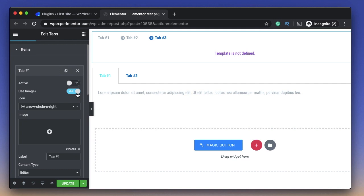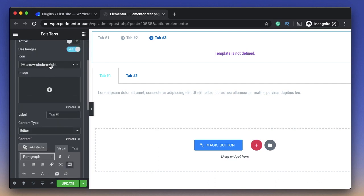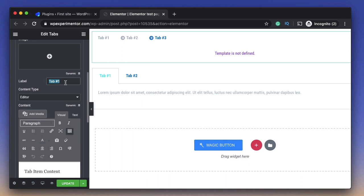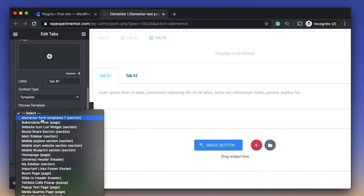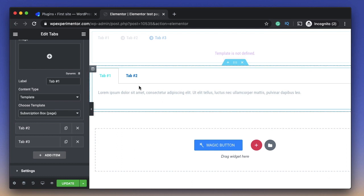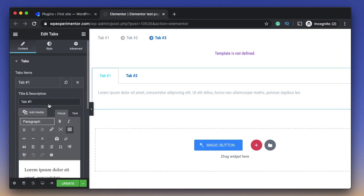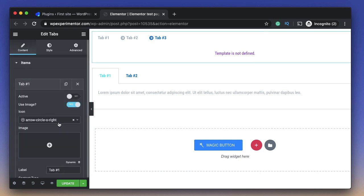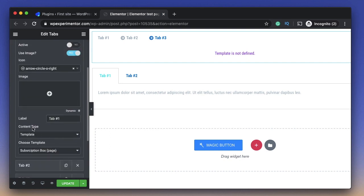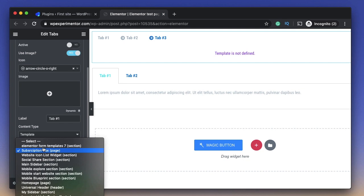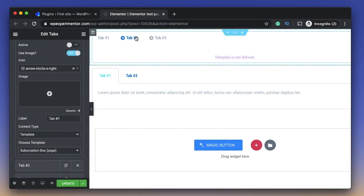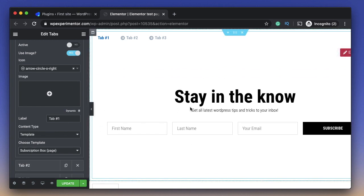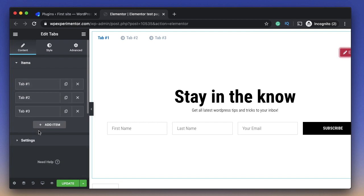So three things that are clear with the Jet Tabs plugin: you can select which tab should be active when the page loads, you can add an icon to your tab title, and you can make the tab title dynamic. You can also pick the content type — you can pick a section, whereas with Elementor's tab widget it's plain text and a plain editor. When you choose the content type as a template, you get a dropdown of all your Elementor templates. I just picked the subscription box template and it's embedded — that easy.